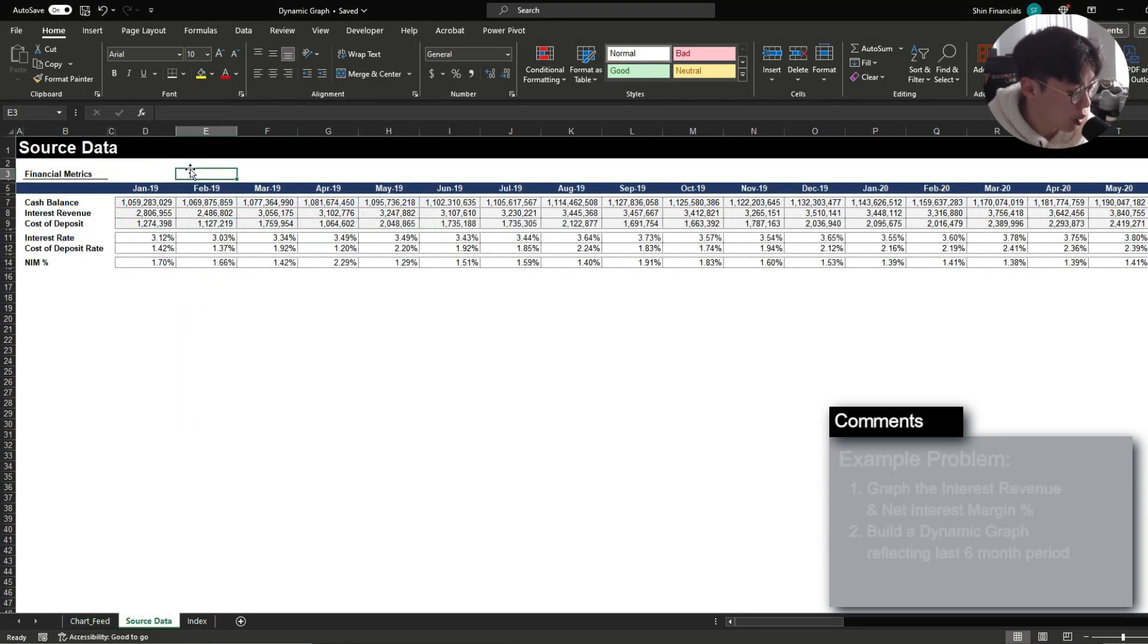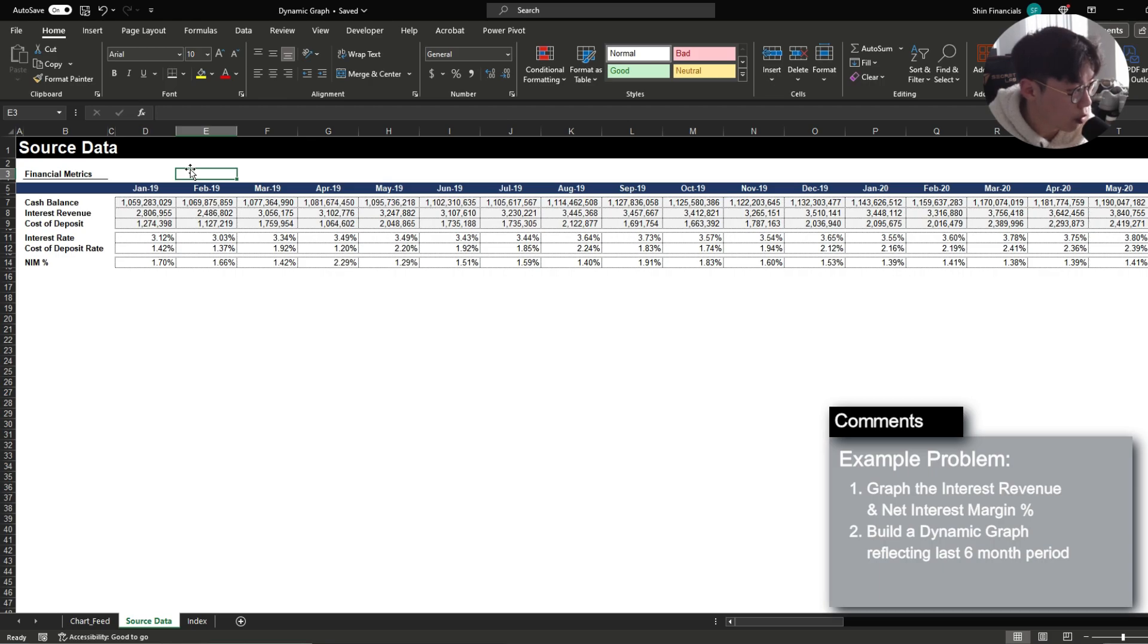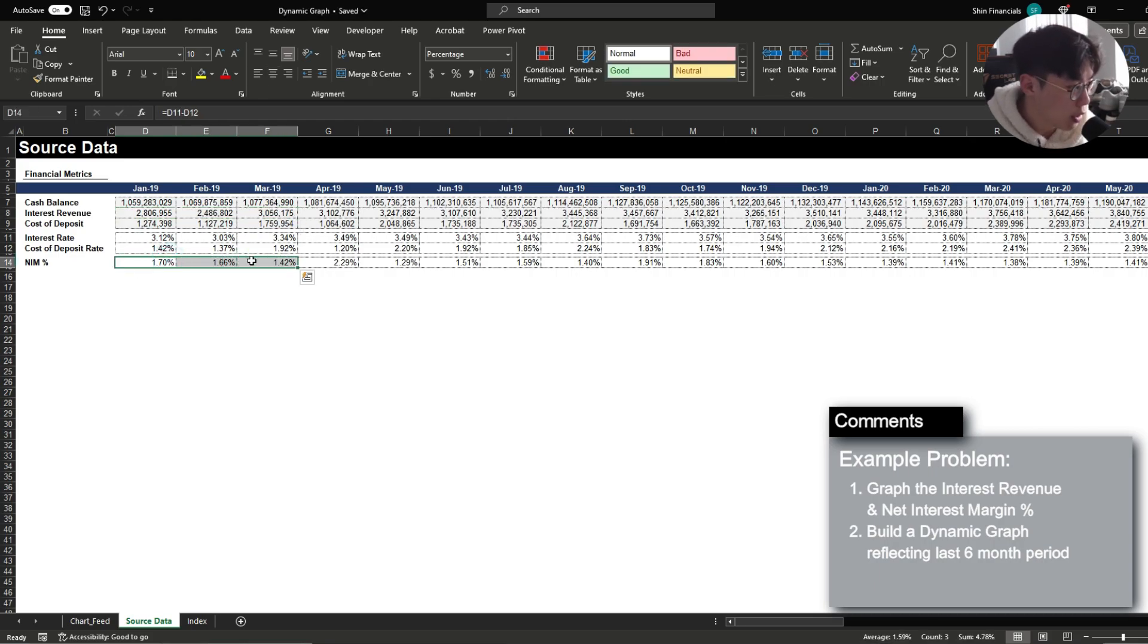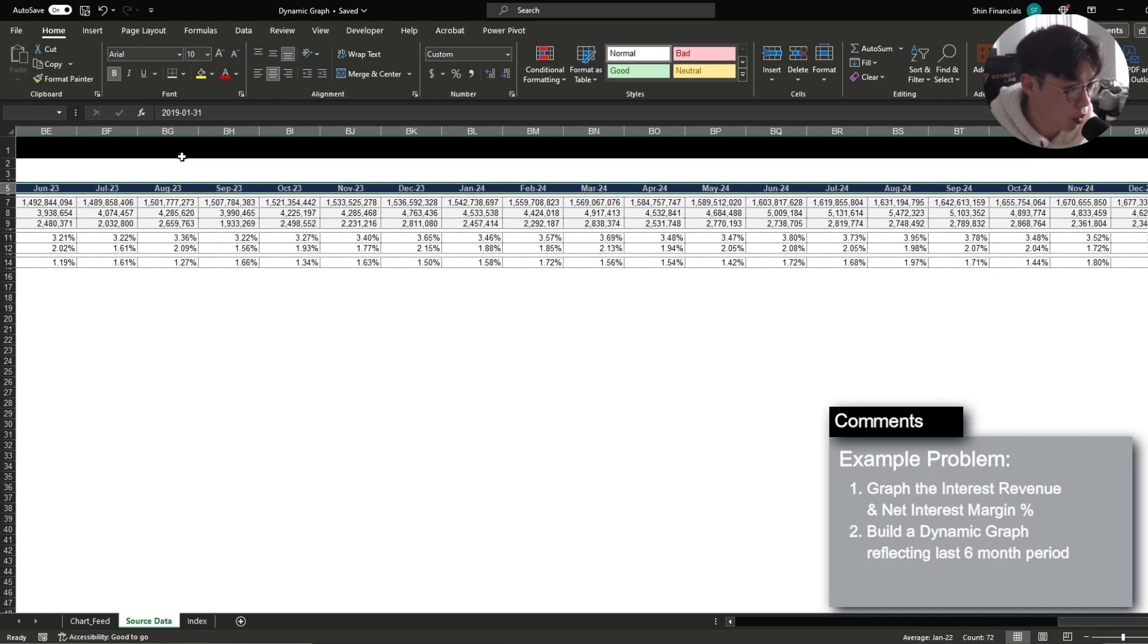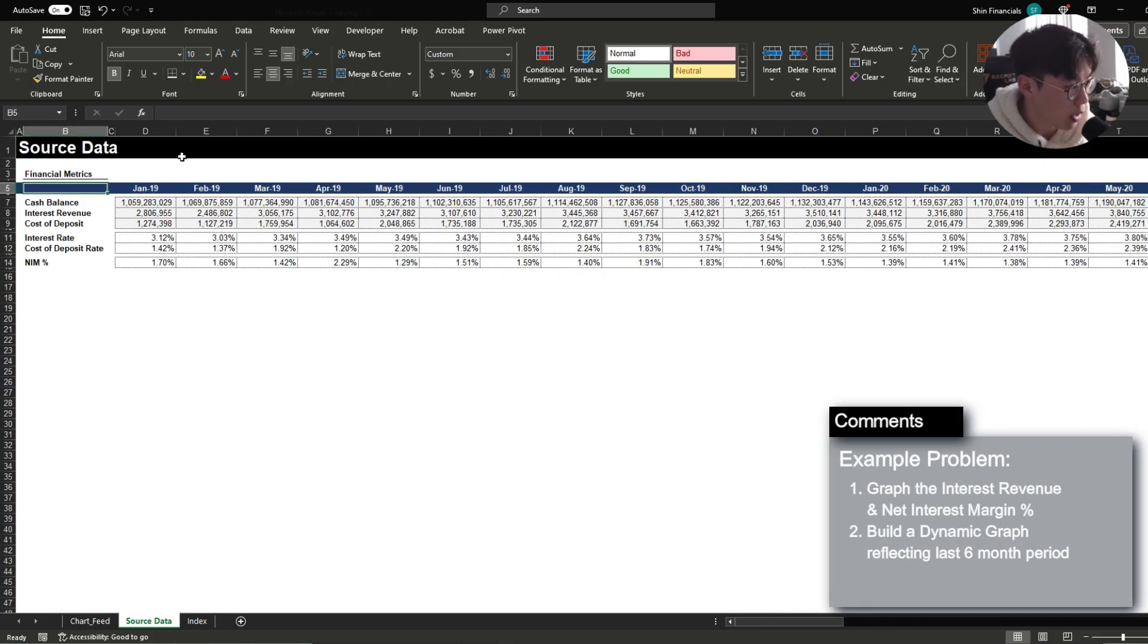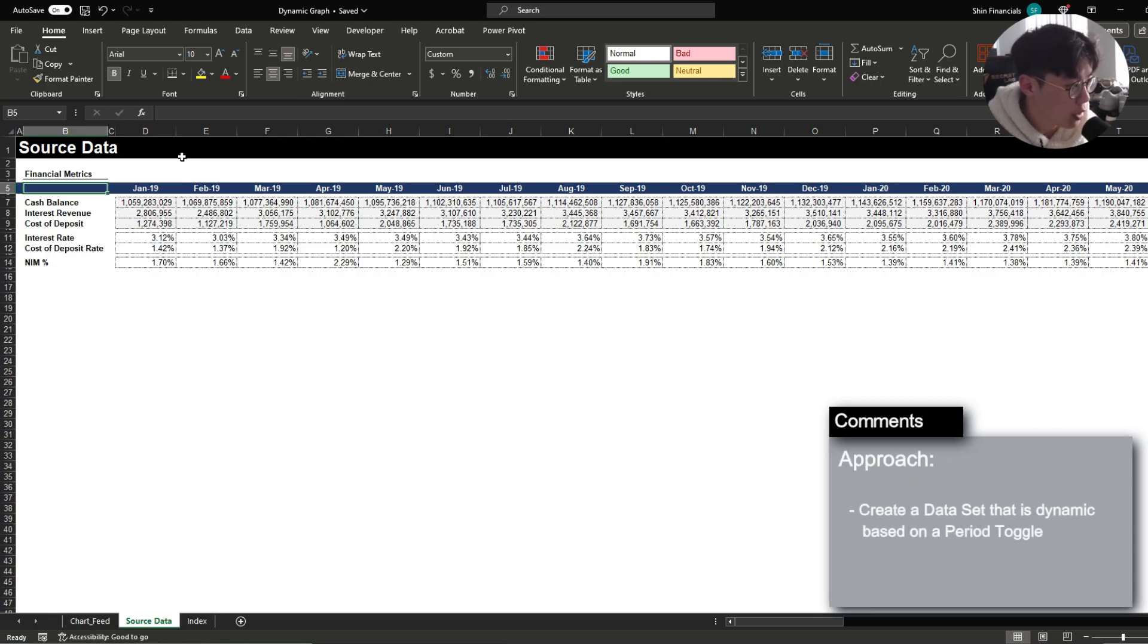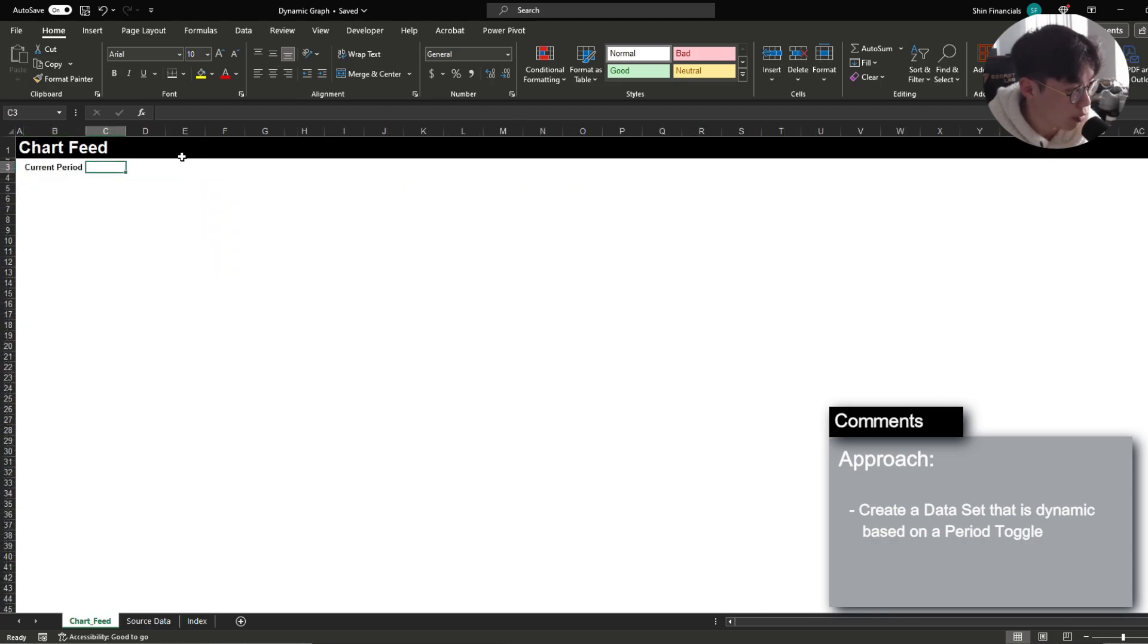To go over this we're going to go over an example where we want to create a graph showing the latest interest revenue and the interest margin for the last six month period. Now there's a lot of data here starting from January 2019 all the way to December 2024 and to make this dynamic we're not actually going to be referencing this source data set but instead we're going to create a new data set that will change based on a period toggle within the chart feed tab.